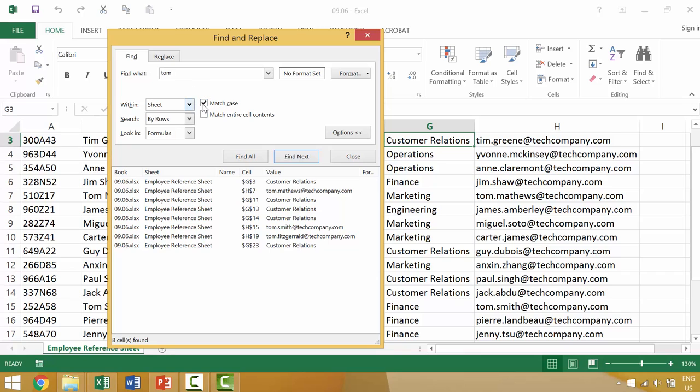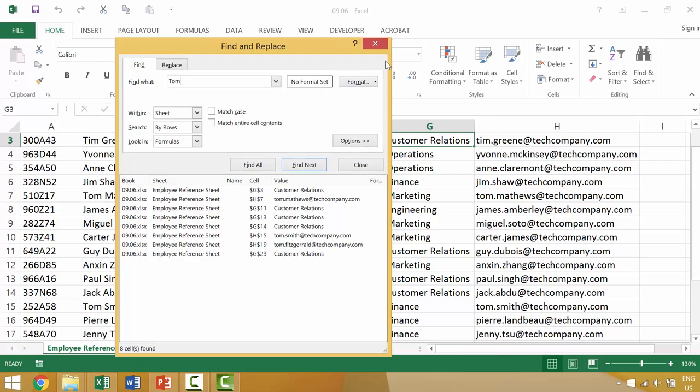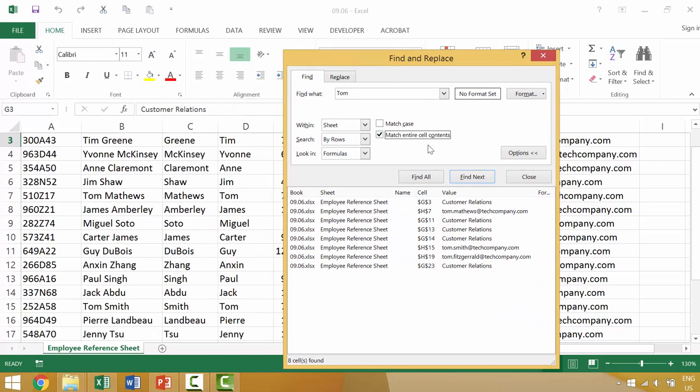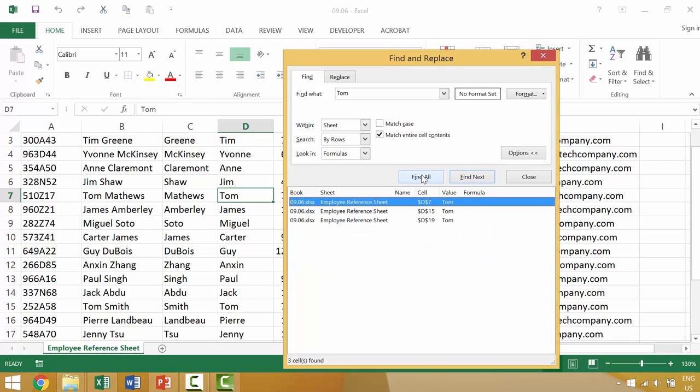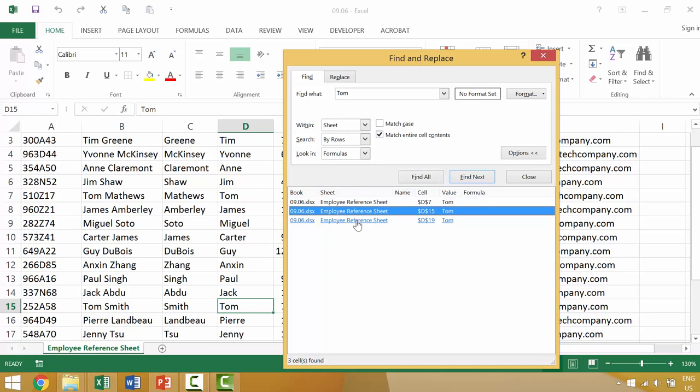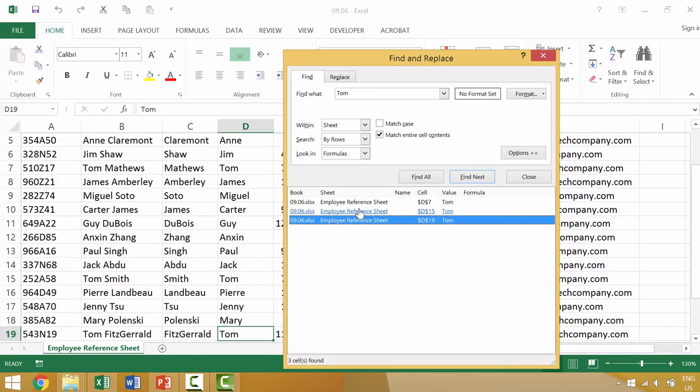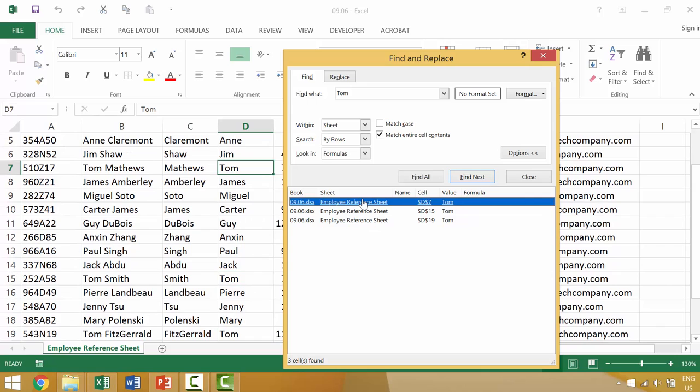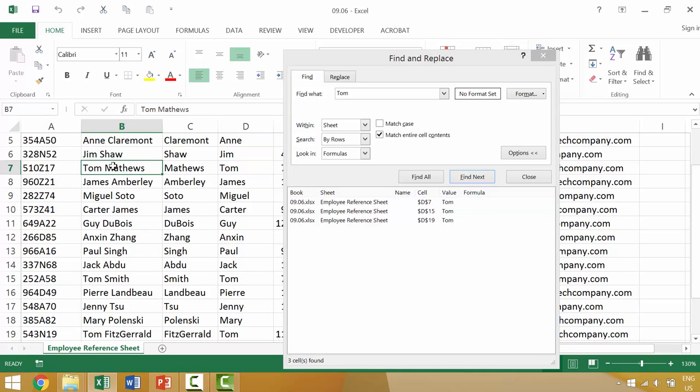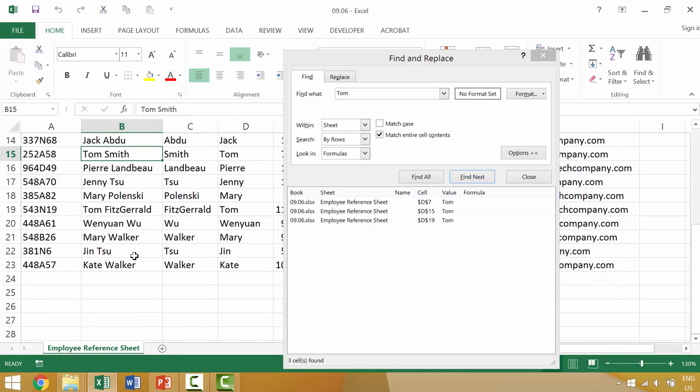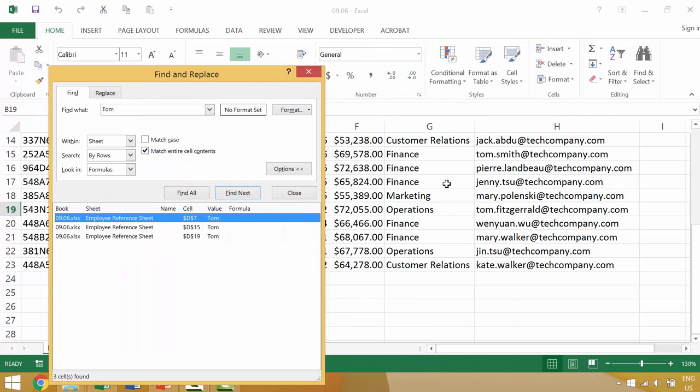You can also say I want to match the entire content. So currently we have cells which have things like email addresses. So if we were to select this individual option, it would only find the instances where Tom is the single word. So here we have a Tom, here we have a Tom, here we have a Tom. And then this cell is not showing up because it's Tom Matthews, and this cell is not showing up because it's Tom Smith, and this cell is not showing up because it's Tom Fitzgerald. And over here we have tom.fitzgerald at techcompany.com.